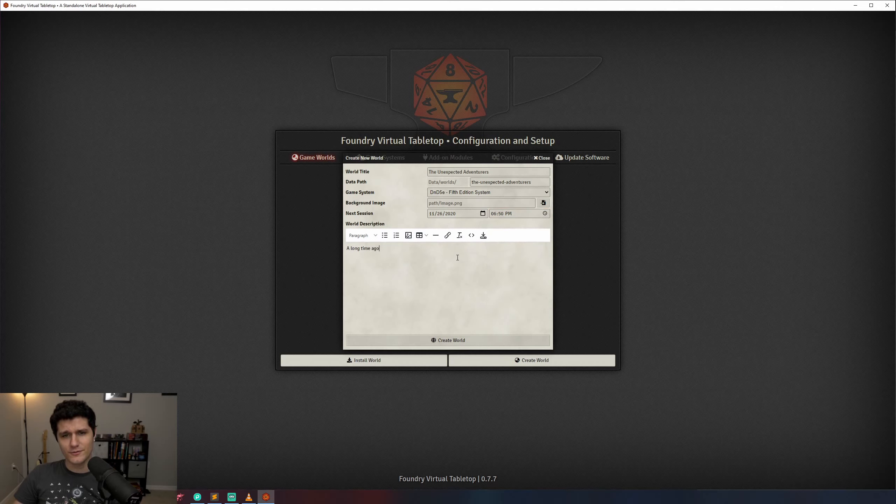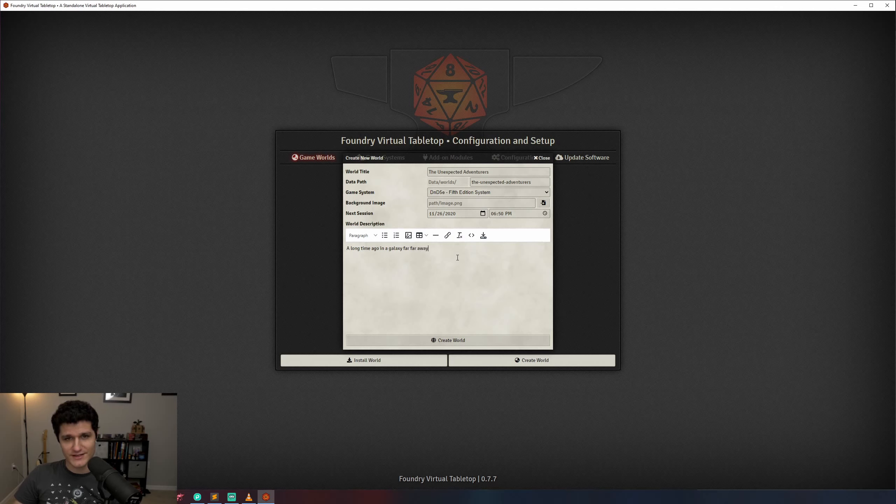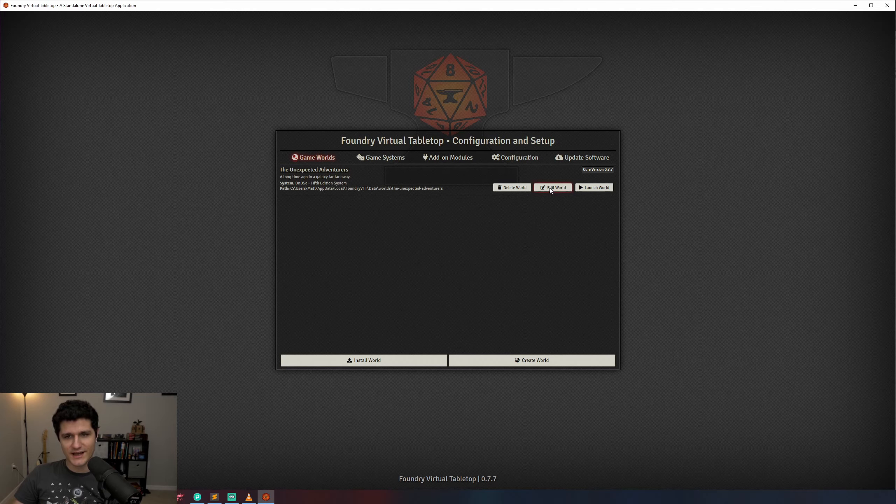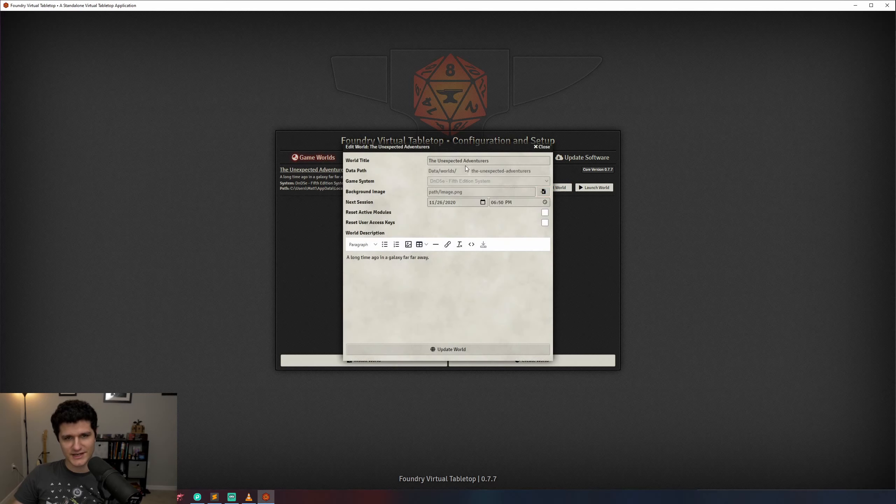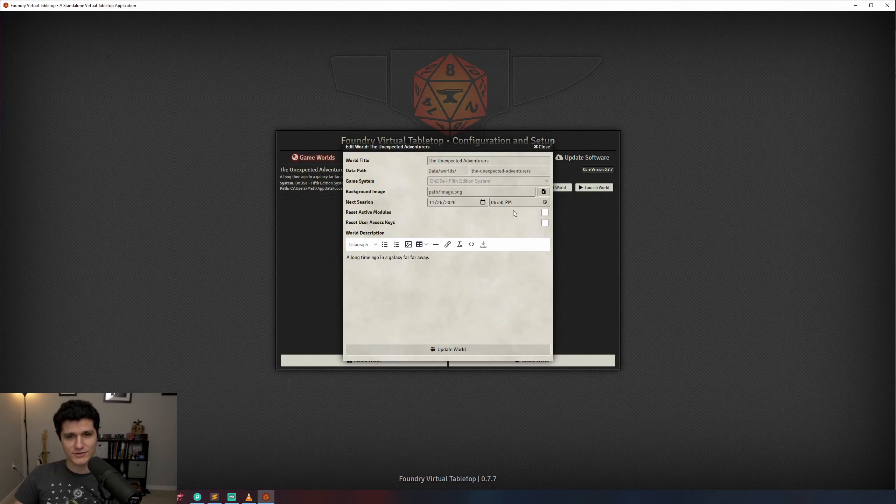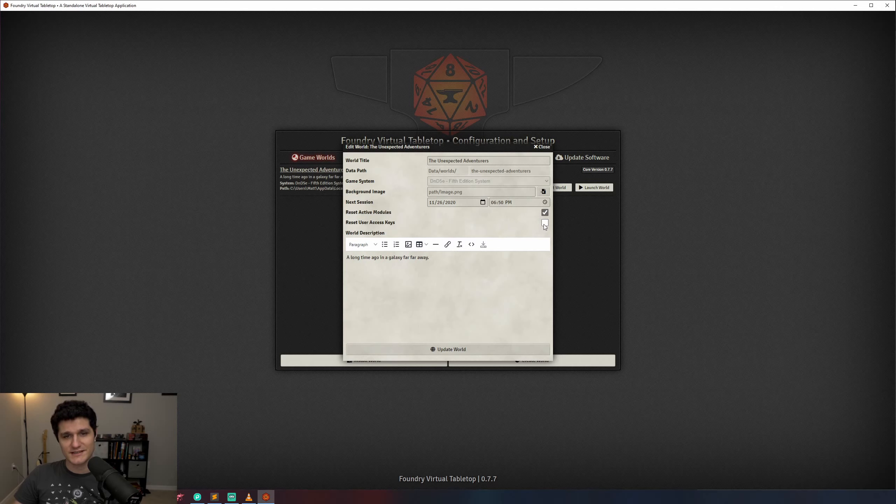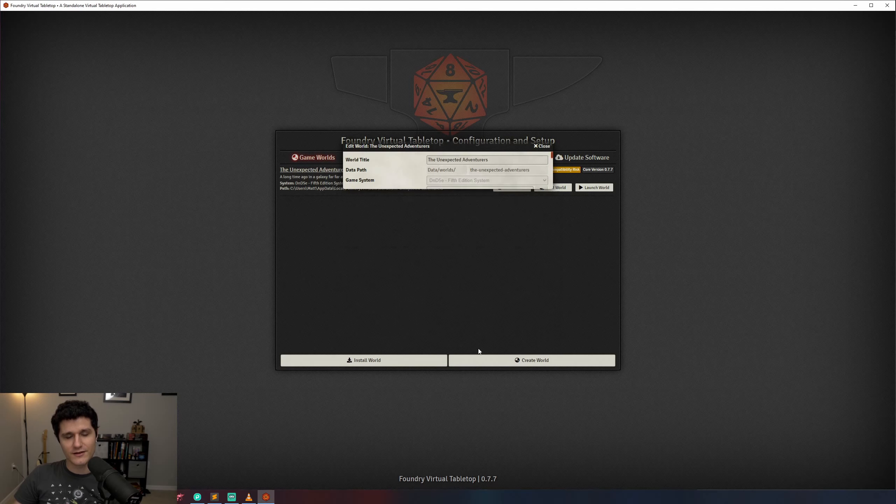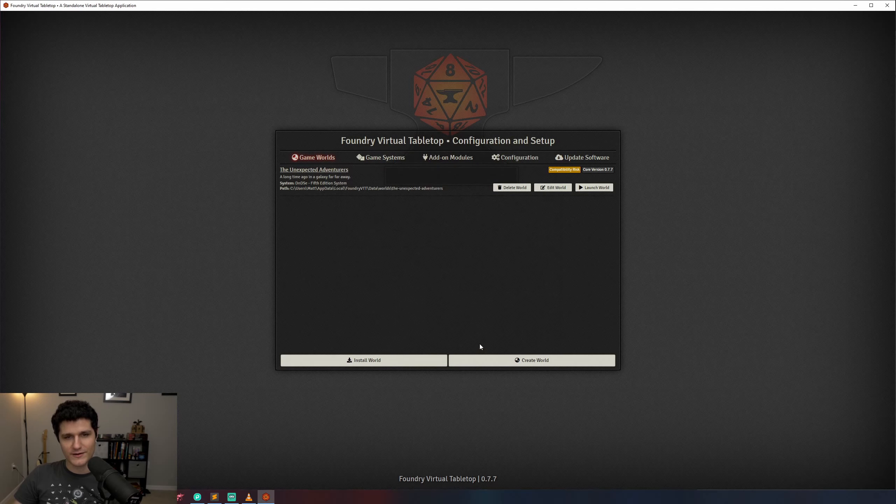You can always go back and edit those settings, other than the game system and data path fields at least, by clicking edit world. You'll see that now there's a reset active modules checkbox which will deactivate any modules that you've got running in your world if they're causing you trouble. You can also reset your user access keys which will get rid of your players passwords in case they forget them. We'll leave that be for now since we don't have any users or modules and hit update world and we can now launch our world by clicking the launch world button.